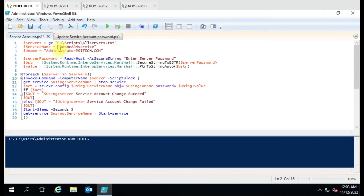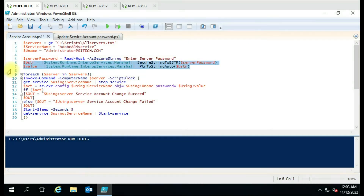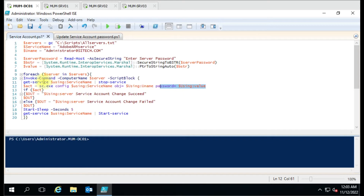The username is given as-is, and the password is used as a SecureString because the password should not be visible in plain text. We have used two lines for this. Whenever we enter the password, it will pass the password value. For each computer, we use Invoke-Command, which we always use in remote computer scripts. We used Get-Service with the service name variable, and to pass the variable value inside the script block, we use the $using: variable scope.